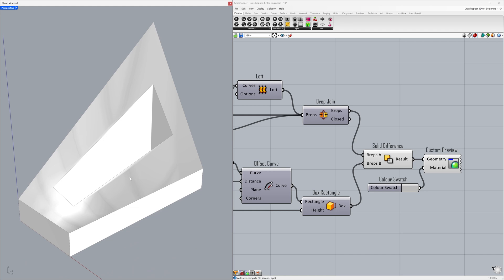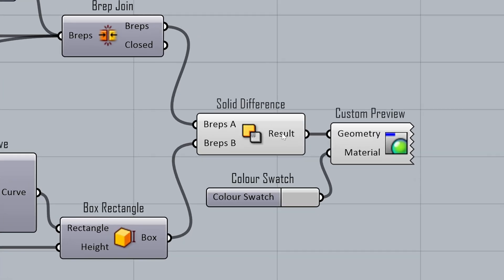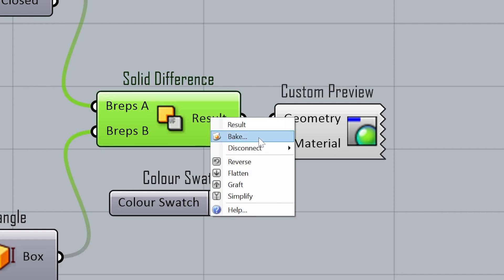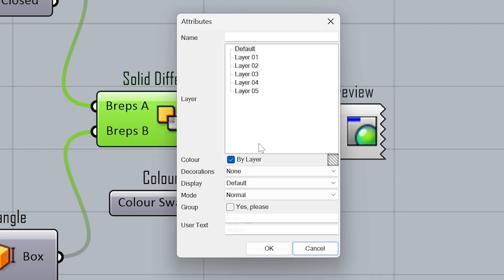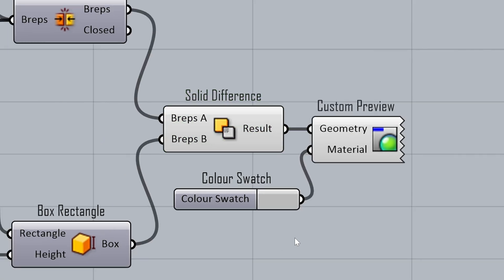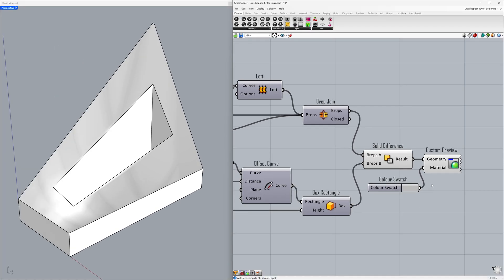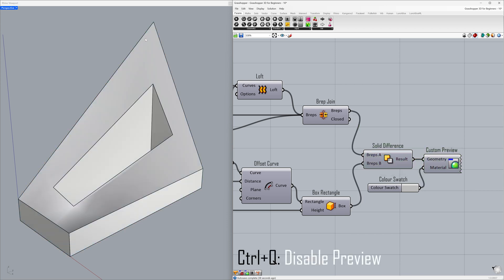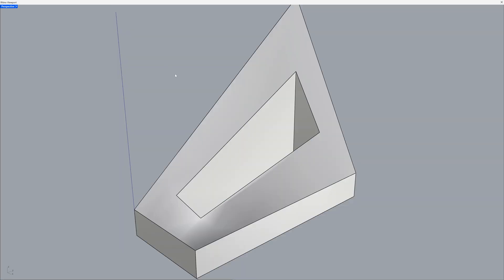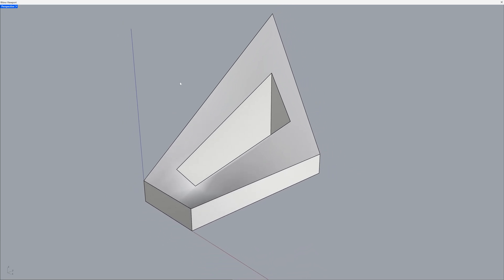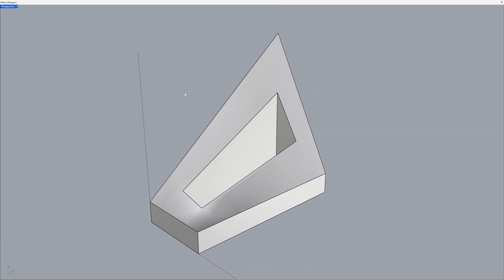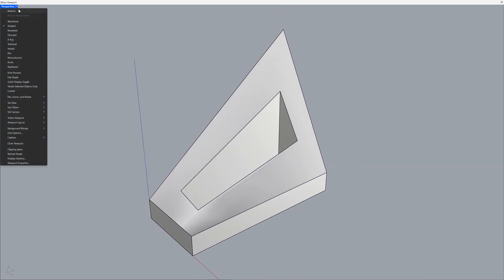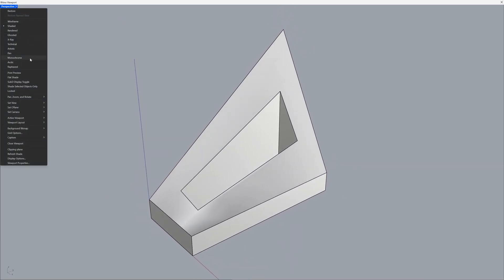Now, it's time to bake your Grasshopper model into Rhino. Right click the result output, select Bake, and click OK. Disable preview and switch to Perspective - Monochrome.